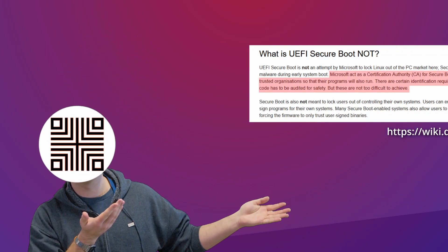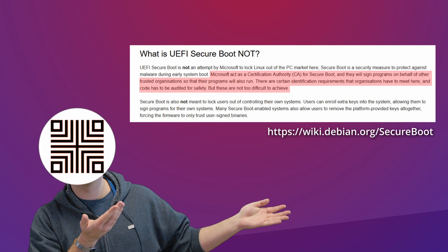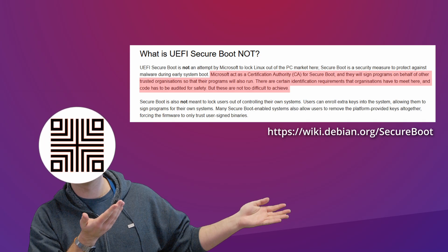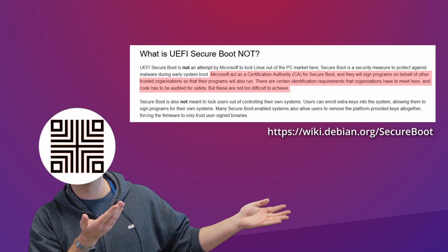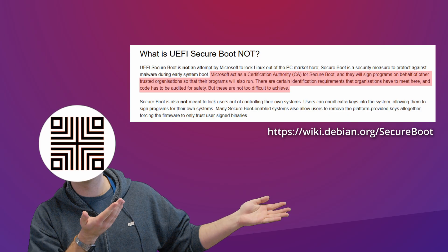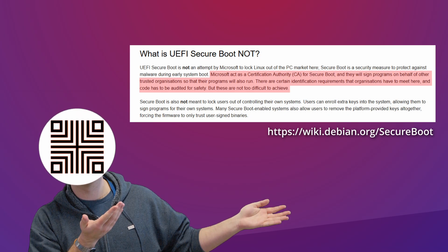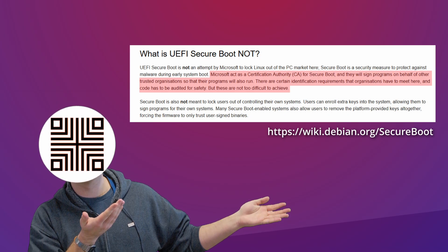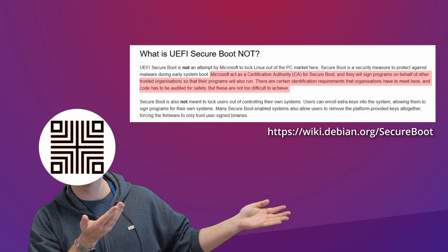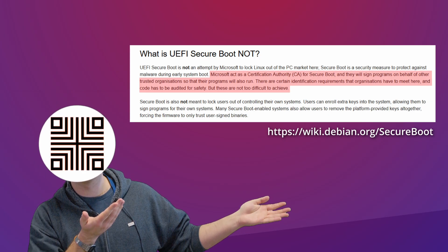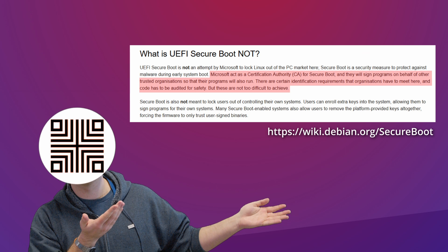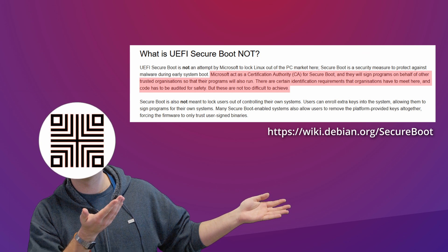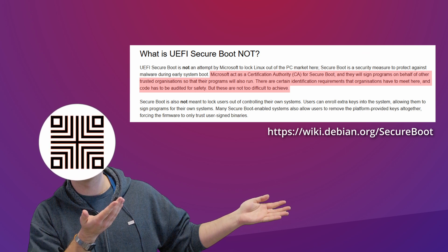Quoting the Debian wiki, Microsoft acts as a certification authority for secure boot and they will sign programs on behalf of other trusted organizations, so that their programs will also run. There are certain identification requirements that organizations have to meet here and code has to be audited for safety, but these are not too difficult to achieve.